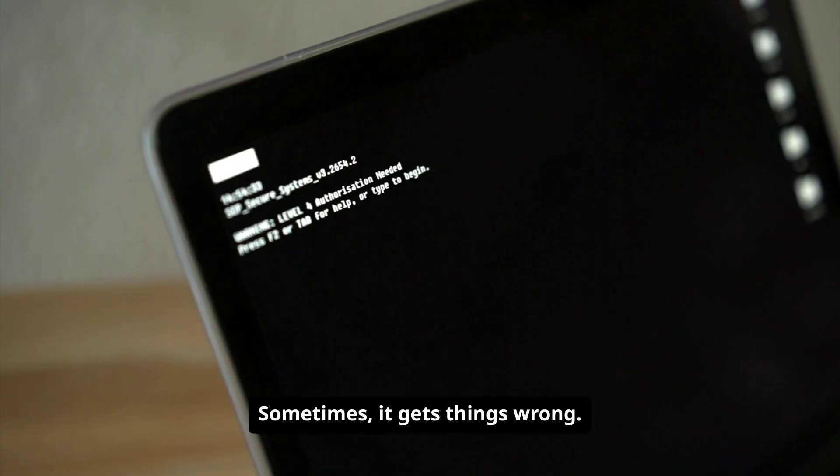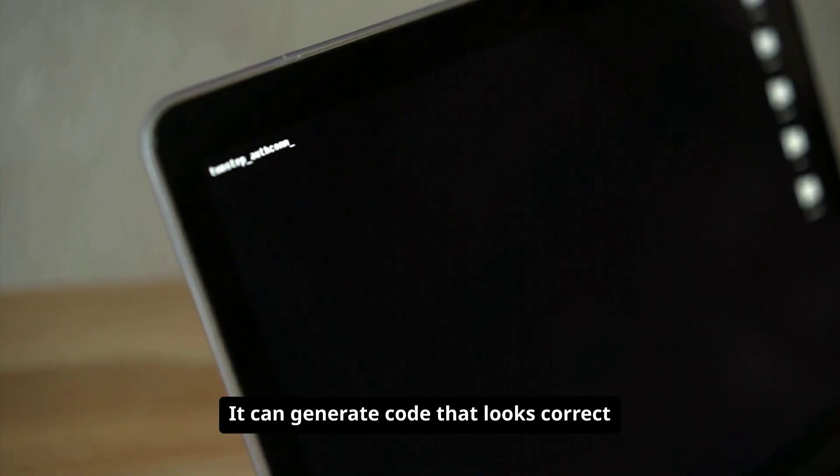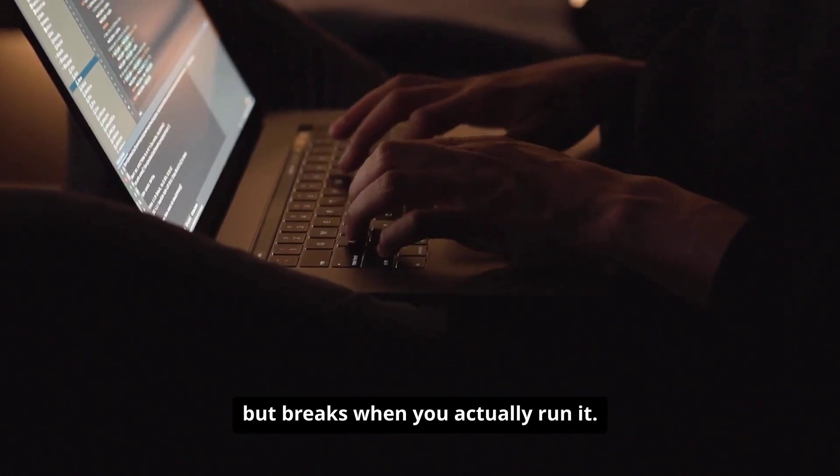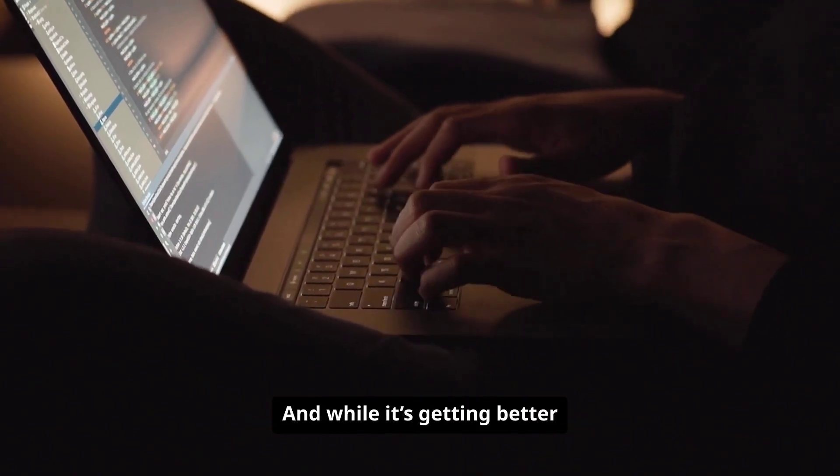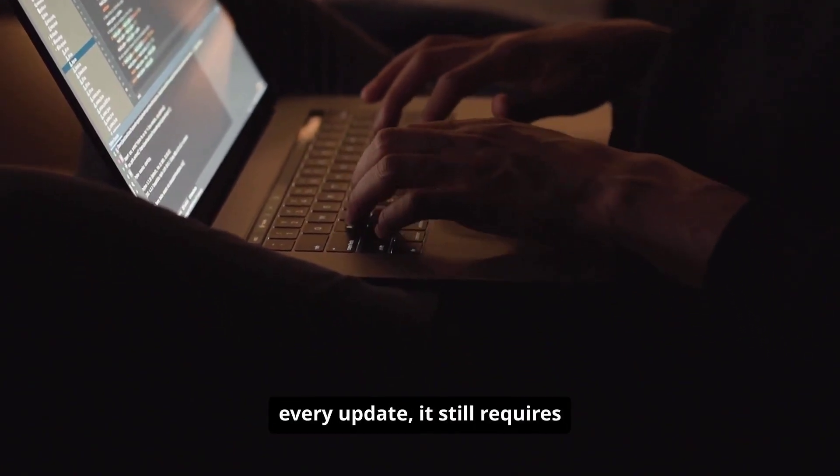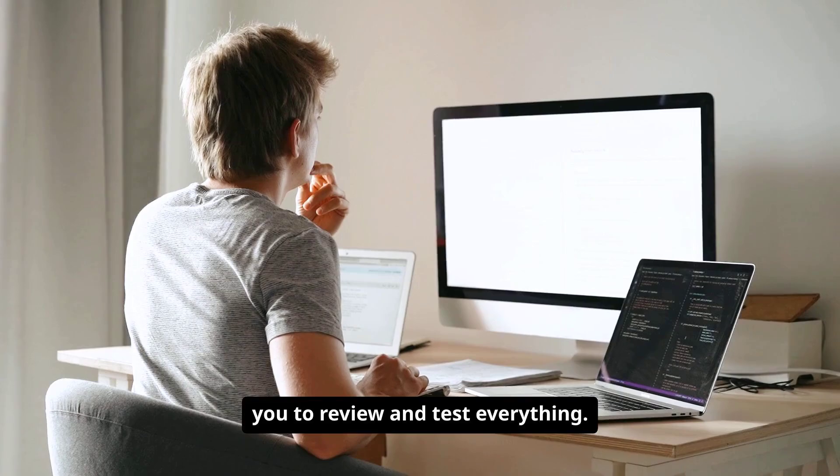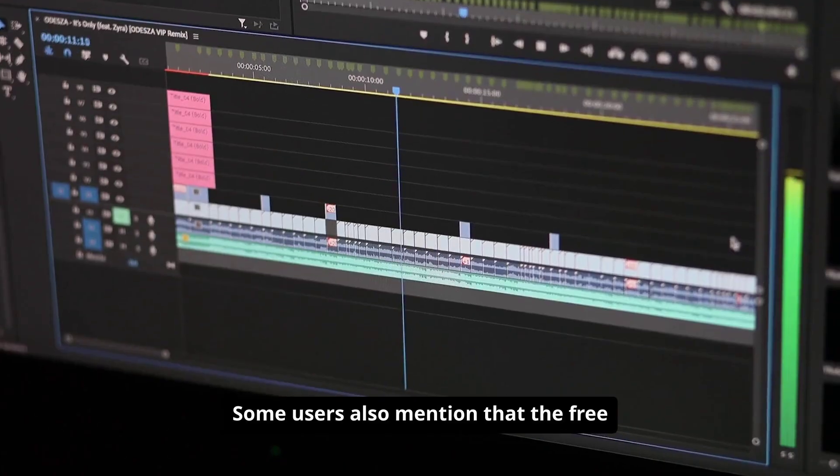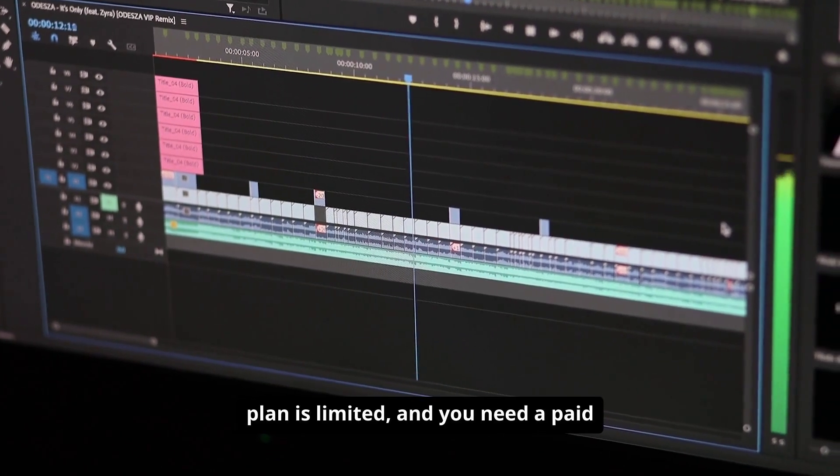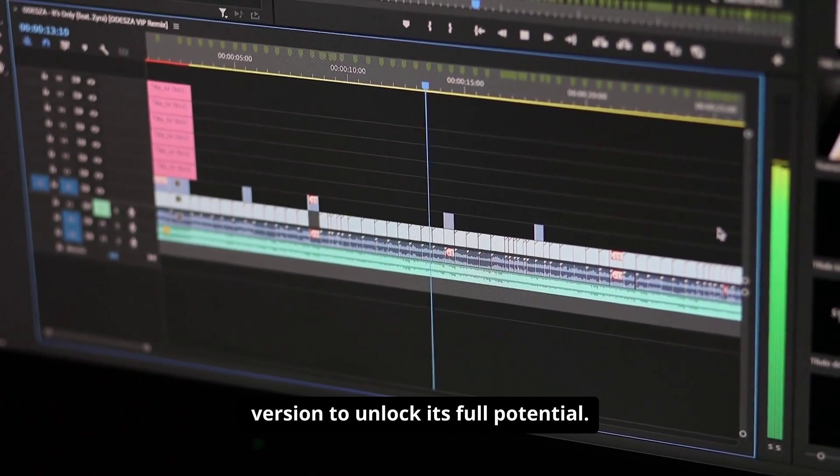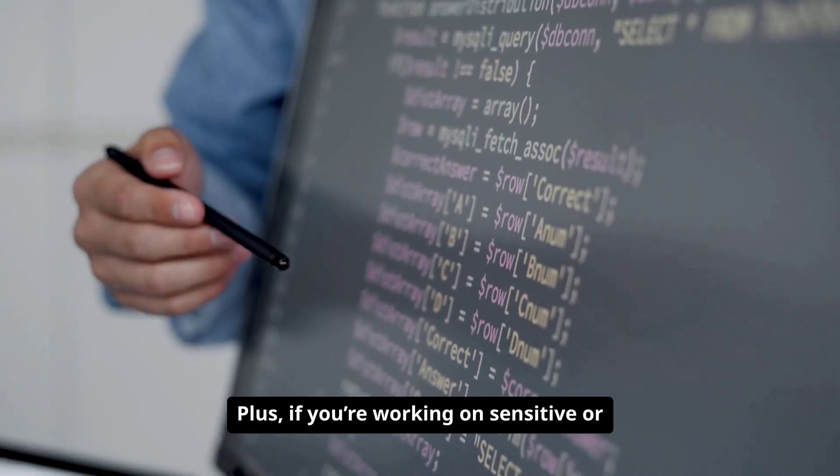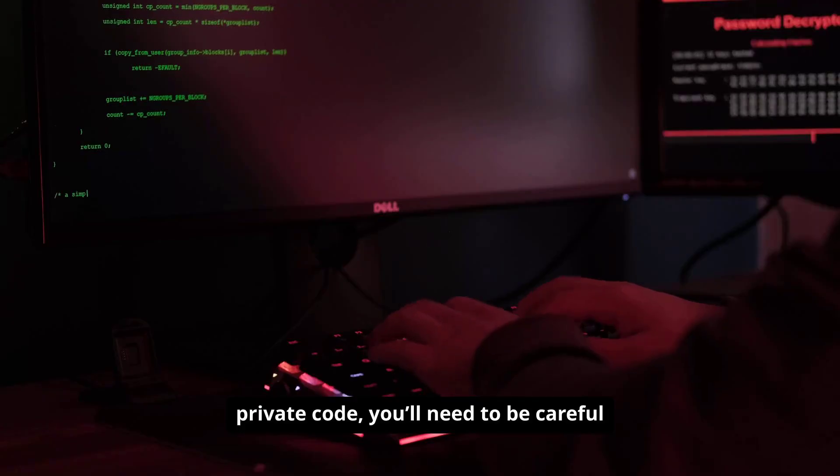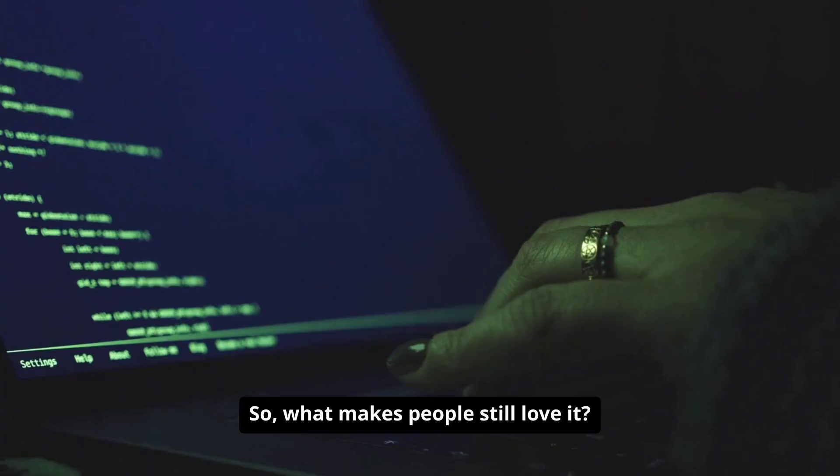Now, here's the honest part. It's not flawless. Sometimes it gets things wrong. It can generate code that looks correct but breaks when you actually run it. And while it's getting better every update, it still requires you to review and test everything. Some users also mention that the free plan is limited, and you need a paid version to unlock its full potential. Plus, if you're working on sensitive or private code, you'll need to be careful about what you share with any AI service.